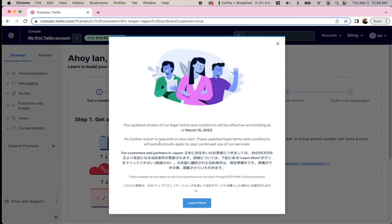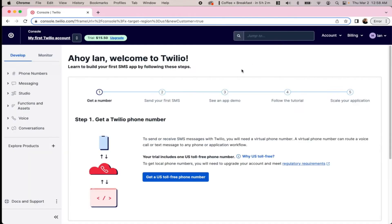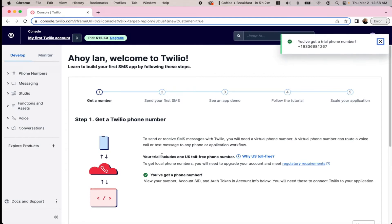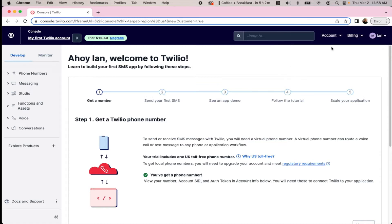All right, so the first step is to get a phone number. We're going to go ahead and click here to get a U.S. toll-free phone number. You can see it has assigned us a trial phone number here.